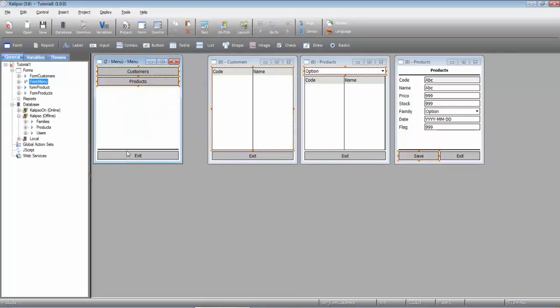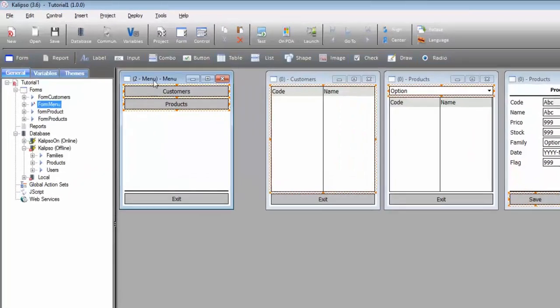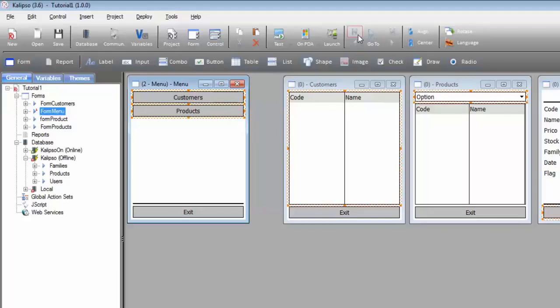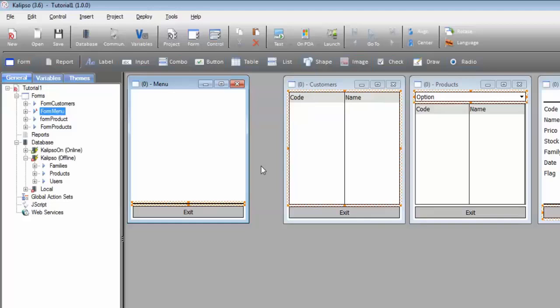As you can see, apparently nothing changes in the interface, except the form title. Let's move back to plane 0. Now we only see the shape and the exit button, the controls still associated with plane 0.